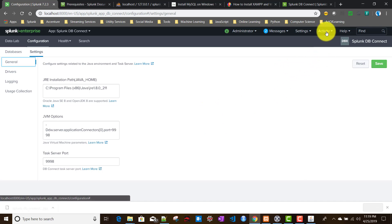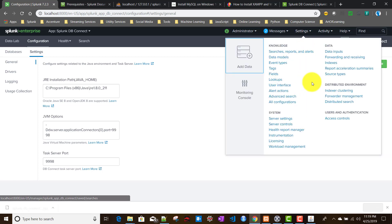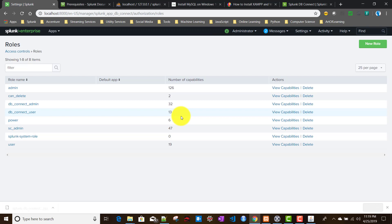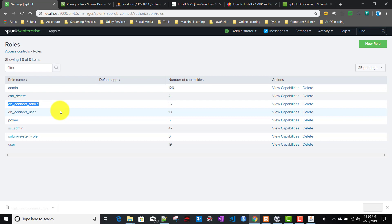Now let's briefly discuss roles needed to work with DB Connect. Go to Settings > Access Control > Roles. When Splunk DB Connect is installed, it creates two default roles: 'db_connect_admin' and 'db_connect_user'. The db_connect_user role is read-only and cannot modify connections or identities. The db_connect_admin role has full read-write access and can create identities and connections in the DB Connect app. In the next video, we will cover how to create identities and connections.